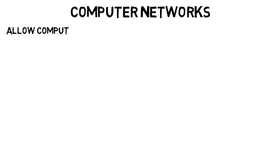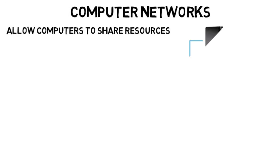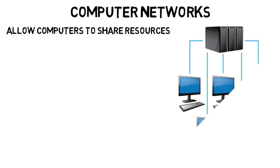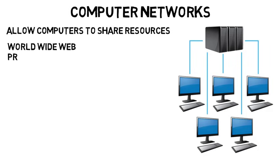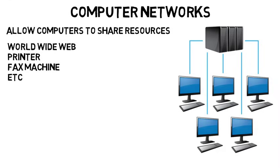Moving on to another field is computer networks. Computer networks are basically a way to allow computers to share resources. Basically when two devices can exchange information, they are networked together. This could be like connecting to the world wide web, computers connected to a printer, or even a fax machine, and so on.